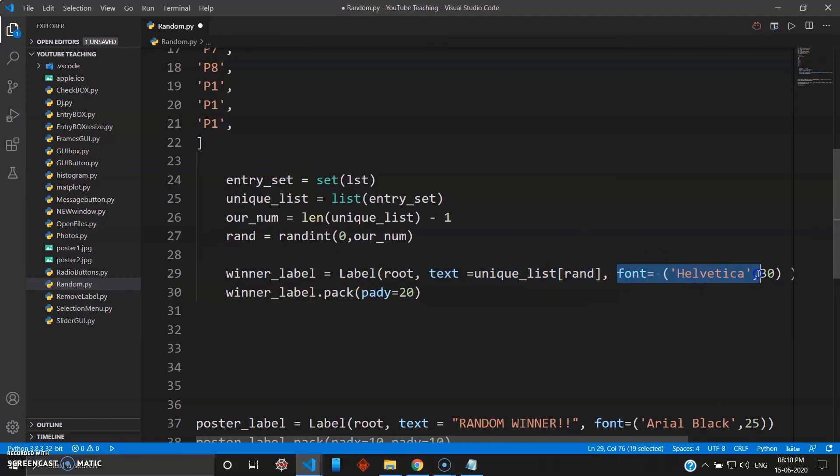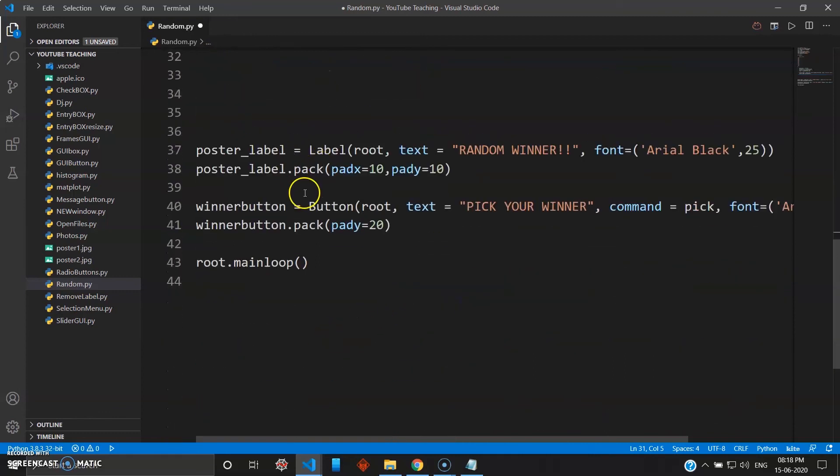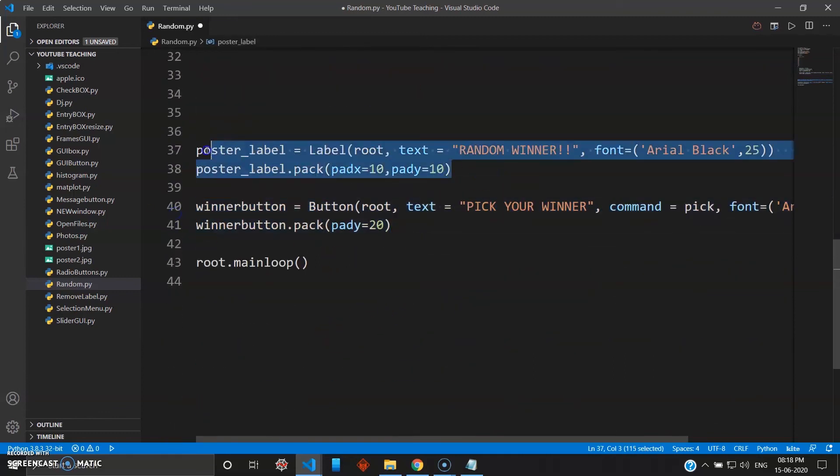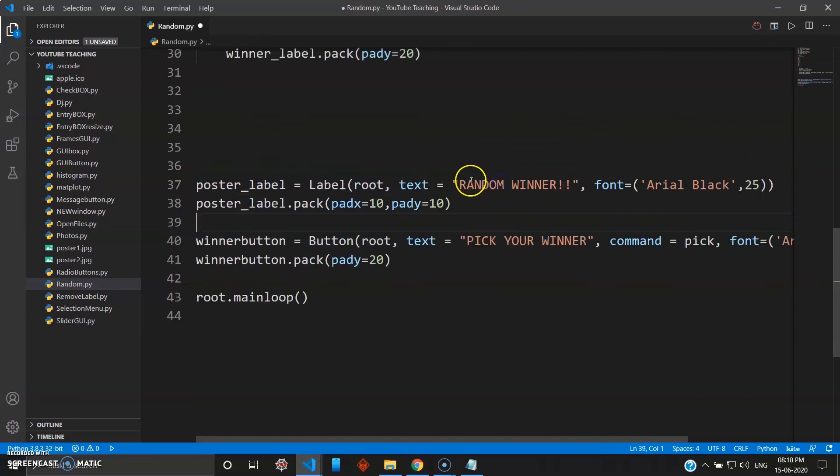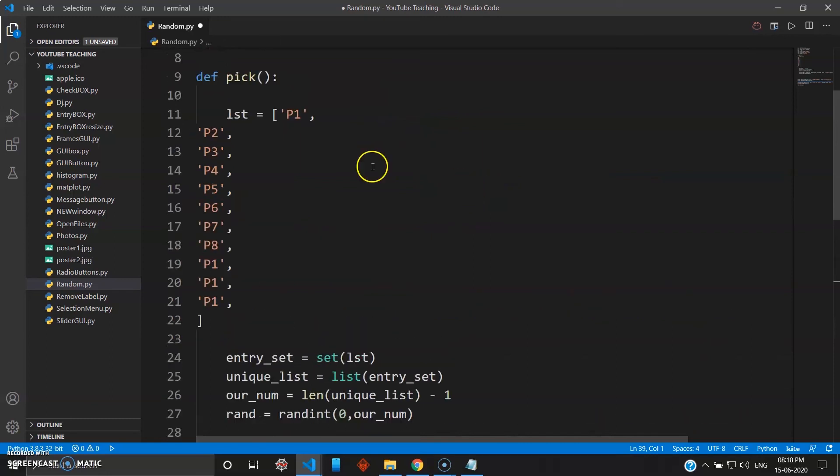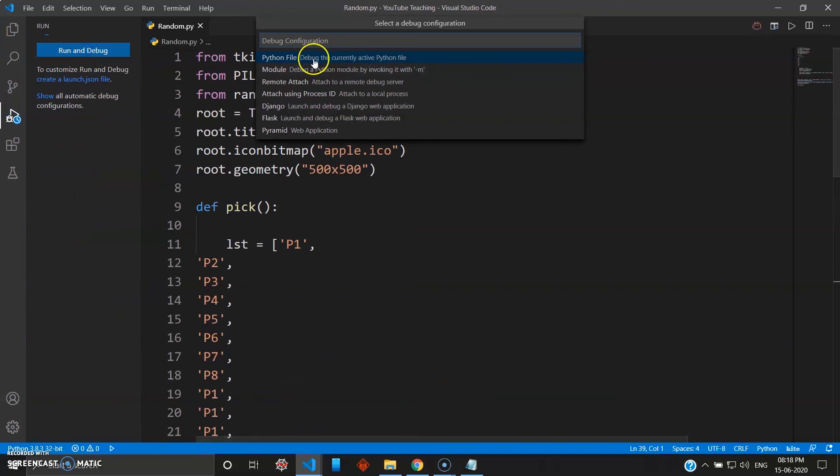And down here you have a button to press to choose the winner. And this top level poster_label - you can name this anything - is nothing but your top poster just to show this is a lottery game. Great, so we'll just run this program now.